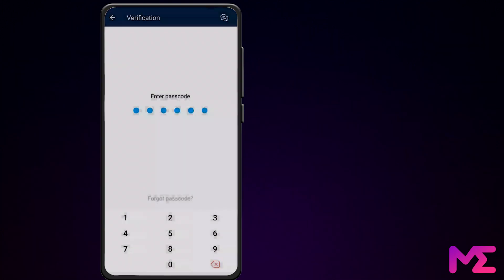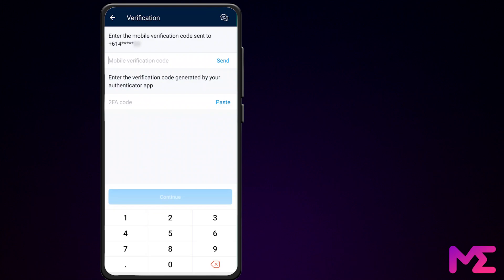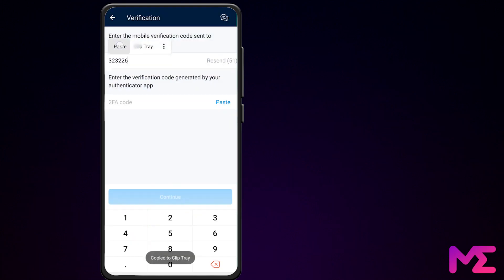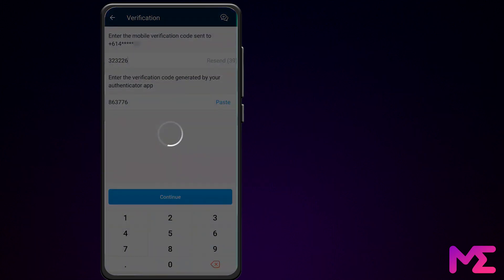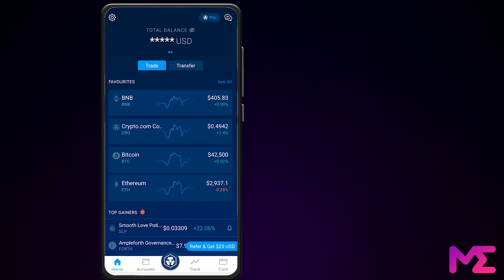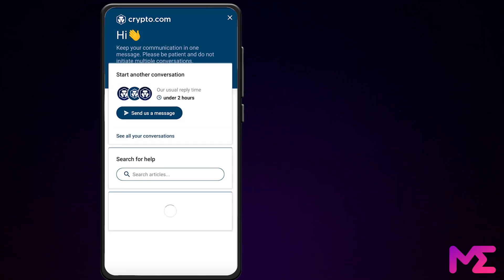Authenticate with your fingerprint or PIN code. Then you may be required to put in a mobile verification code, which will be sent to your phone number, and your two-factor authentication code. Tap on Send to get the SMS code. Input the six-digit code from your text message, then input your two-factor authentication code from your Authenticator app. Then press Continue. A pop-up now says your Sol withdrawal request has been submitted. Then we just wait for it to come through — it usually only takes a few minutes, but it can sometimes take a bit longer. If you need further assistance from Crypto.com, tap on the home screen, then tap on the two little speech bubbles on the top right and message support directly.